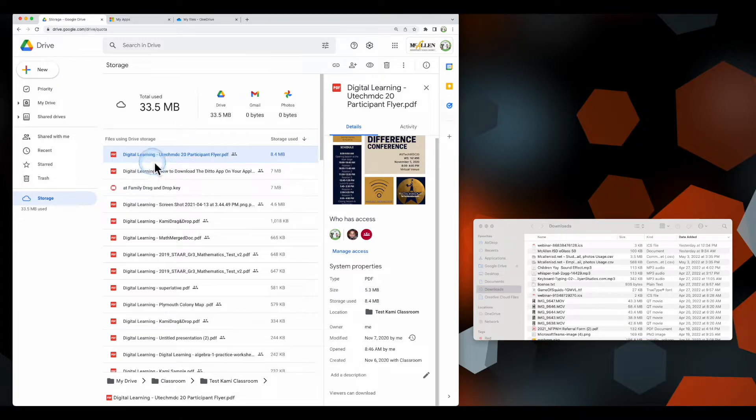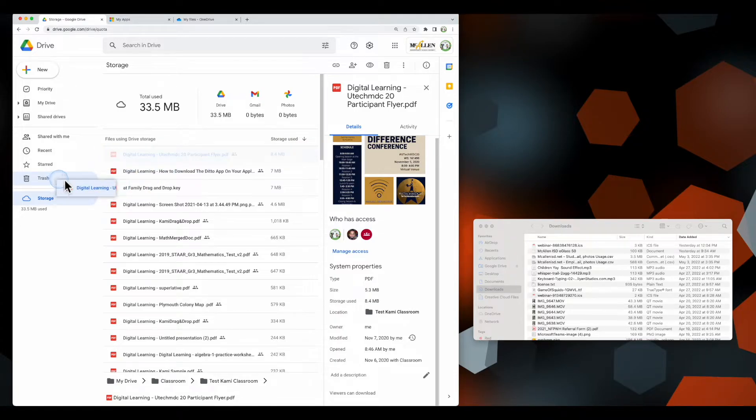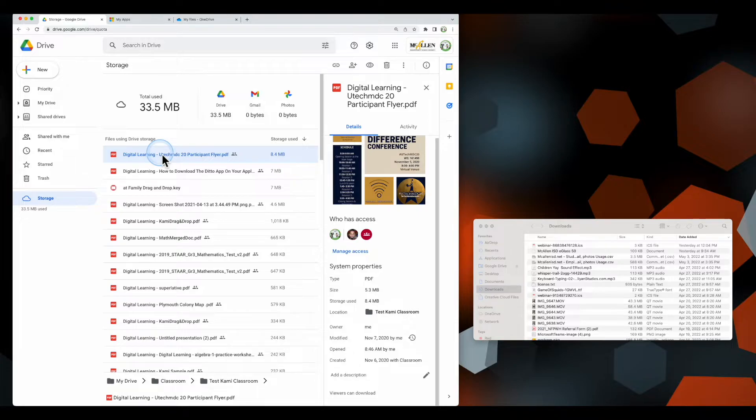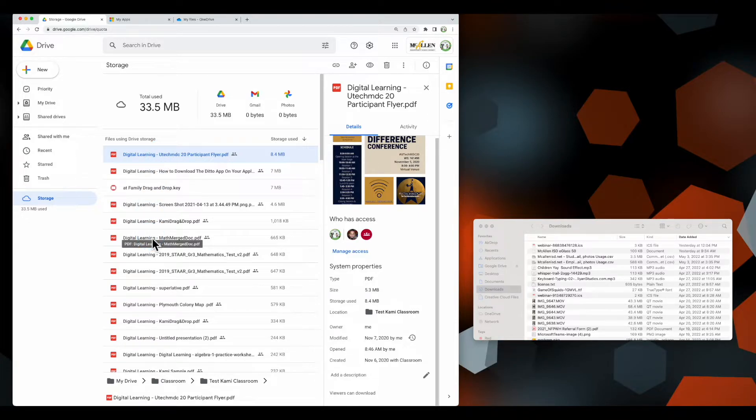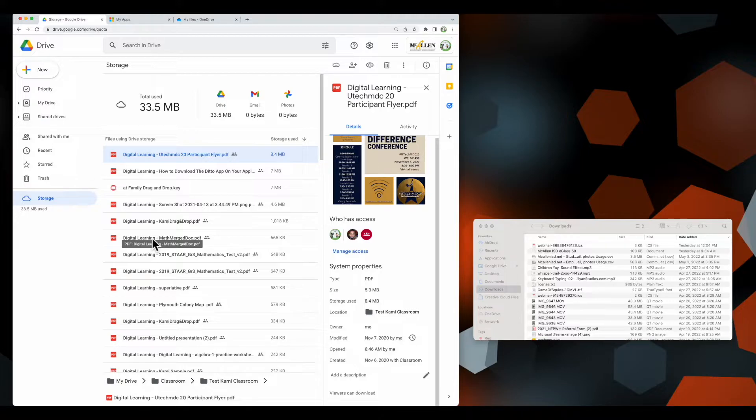If you don't need those files, you can move them into trash or only select the ones you need. Things like large media files, large videos, classroom recordings, or things you haven't used in a few years—you can go ahead and trash those if you're not using them.